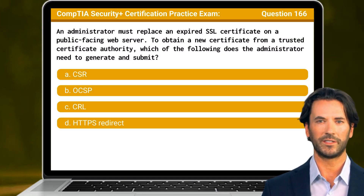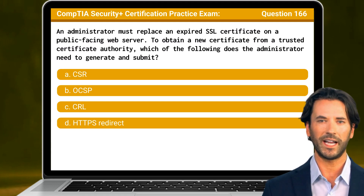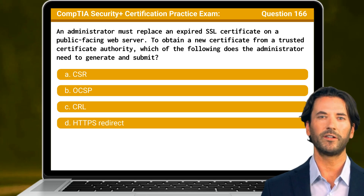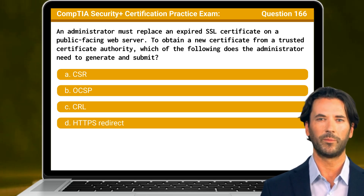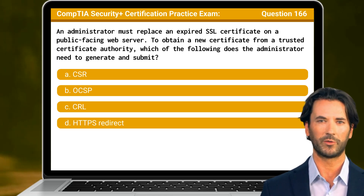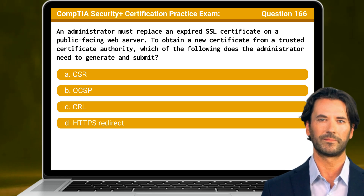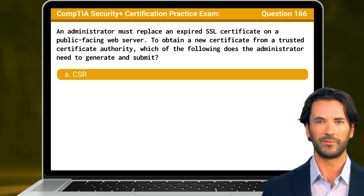Question 166. An administrator must replace an expired SSL certificate on a public-facing web server. To obtain a new certificate from a trusted certificate authority, which of the following does the administrator need to generate and submit? The answer is A: CSR.